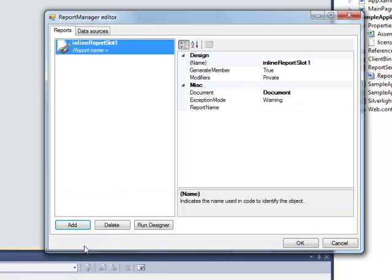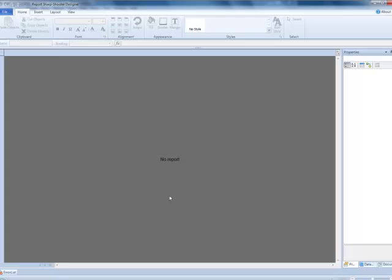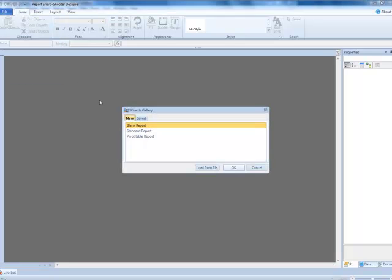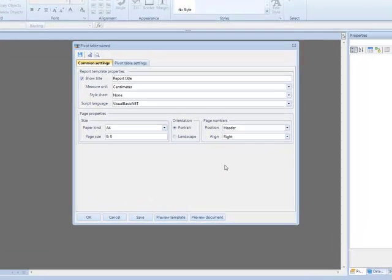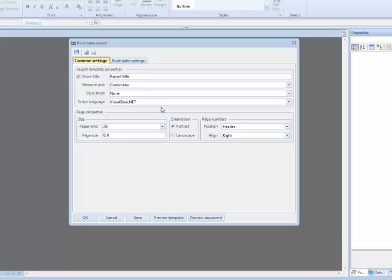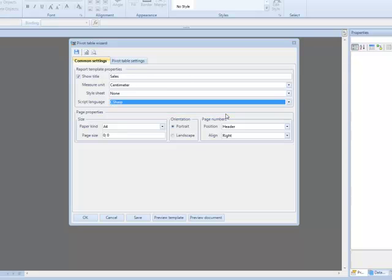Go to the report tab. Add the inline report slot and set the report name. Click run designer button to open the report designer. Select the new item from the menu to create a template. Since our report will include the pivot value, we can take advantage of the pivot table wizard which is intended to automatically create. The pivot table wizard form is used to set template properties which define the appearance of report. Set the Sales as a template name and the report title will also have the same name. Select C# as script language and this language will be used to write bindings and expressions.